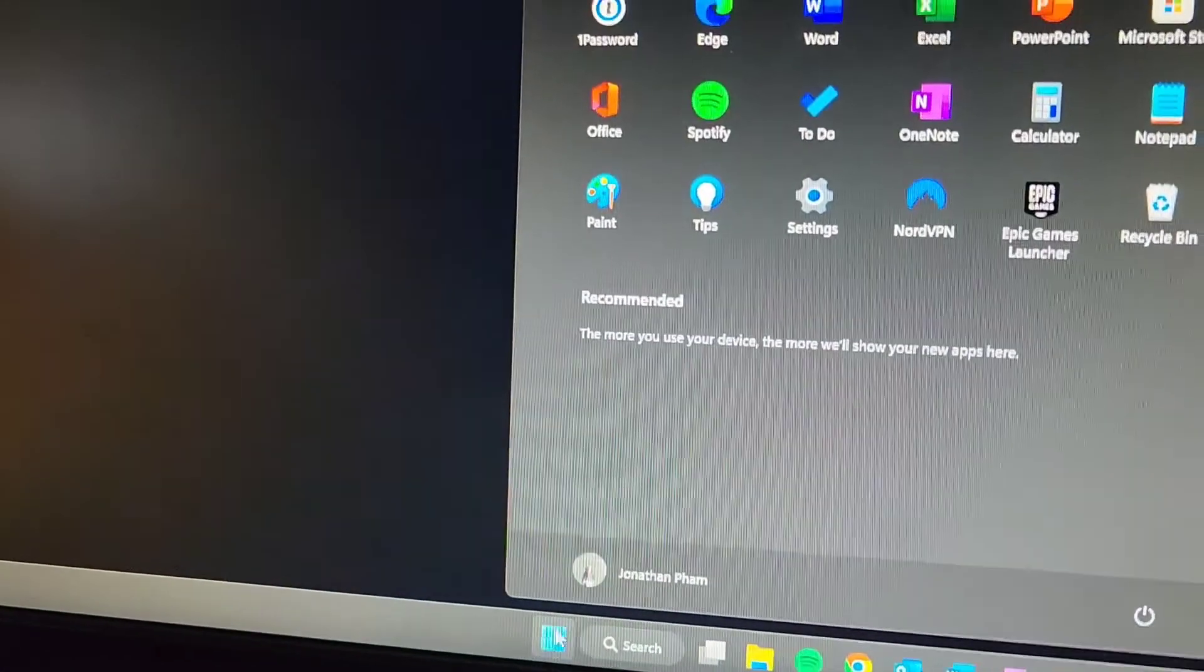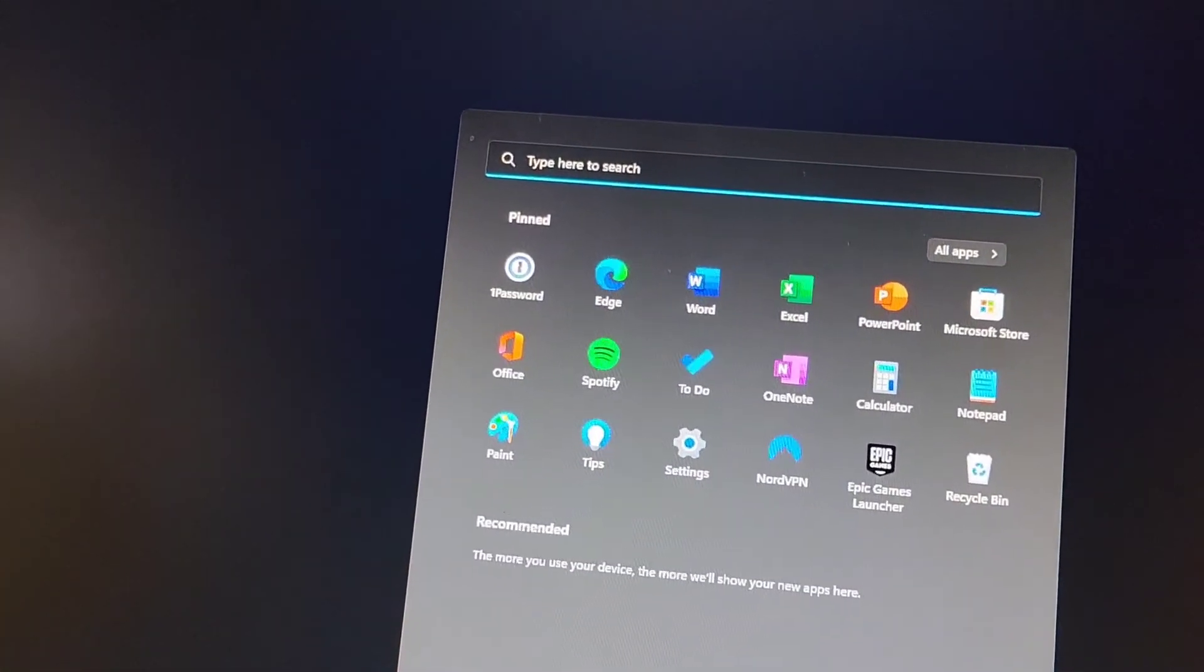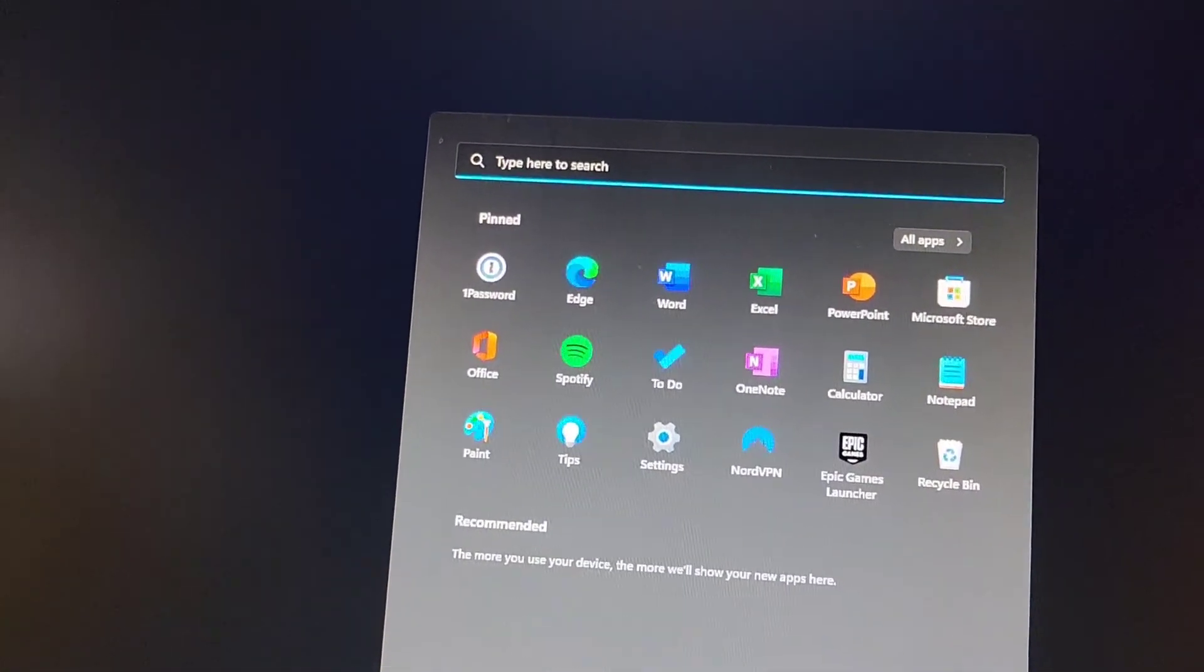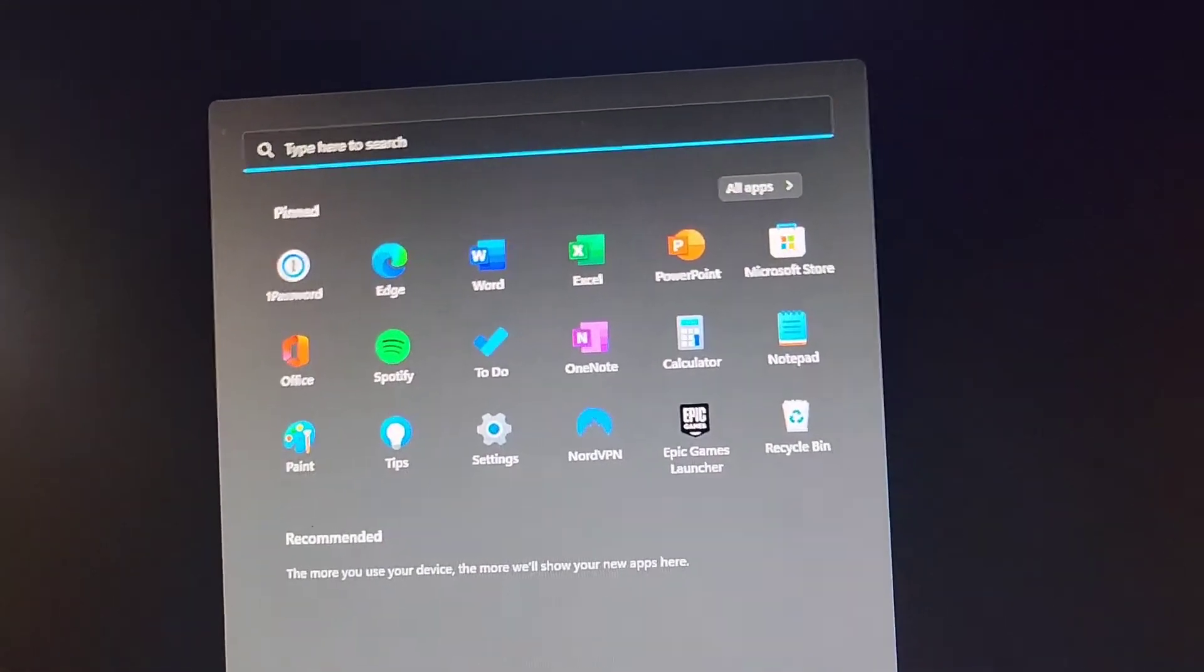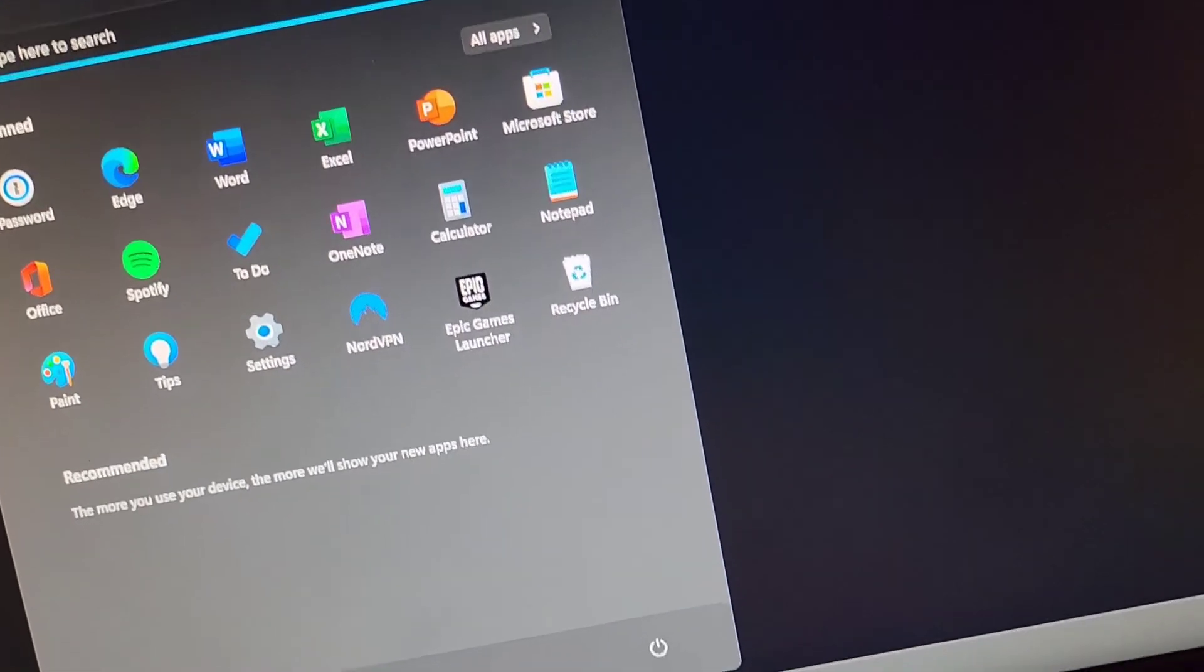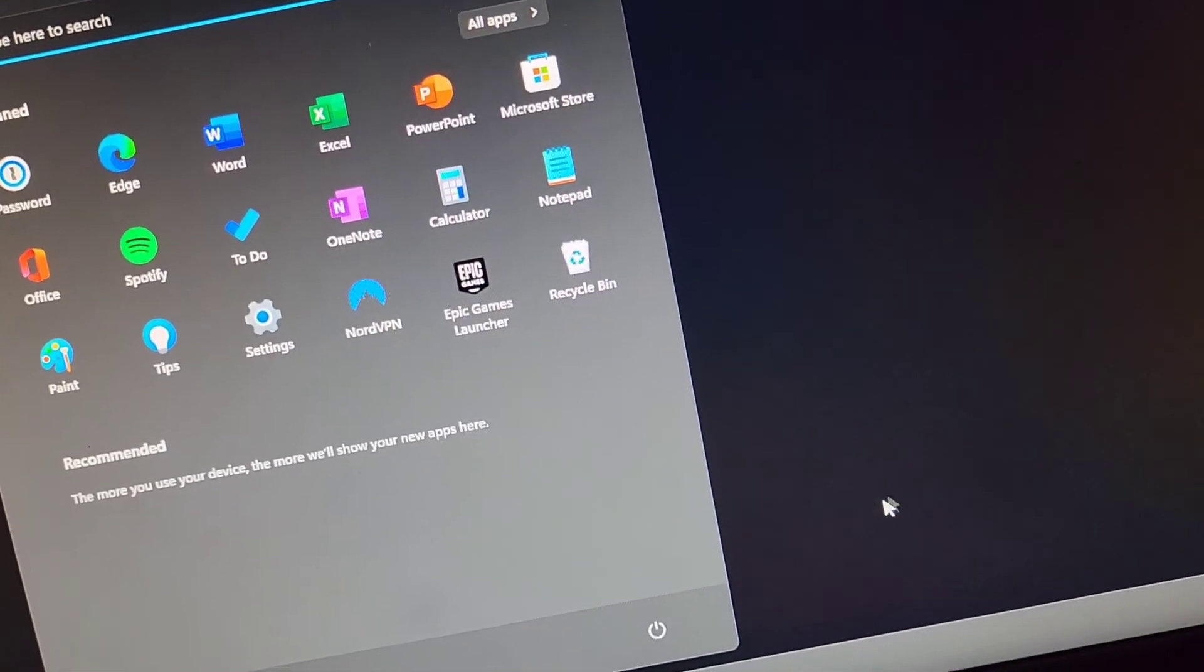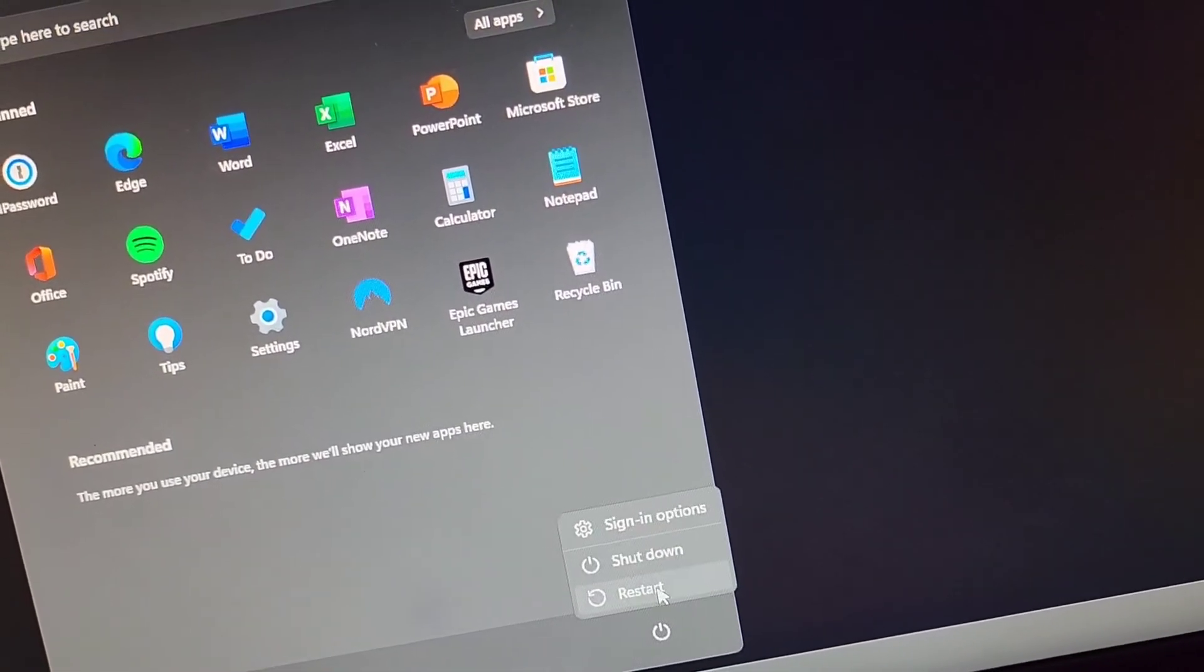If it doesn't work, then that means it's not a driver issue. It's something else. So you'll have to figure out what that is. But basically, once this is done, you just go to the power button here, restart, and you should be good to go.